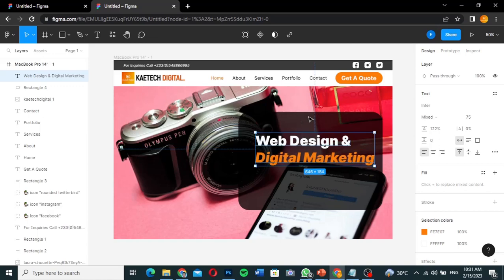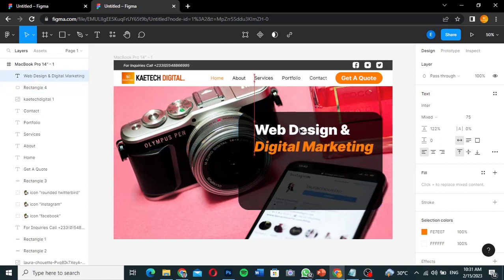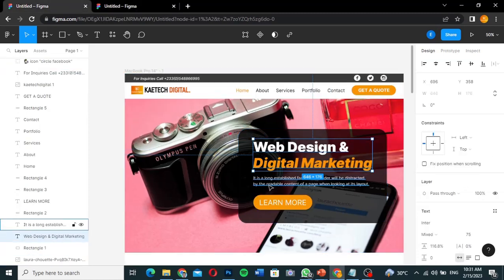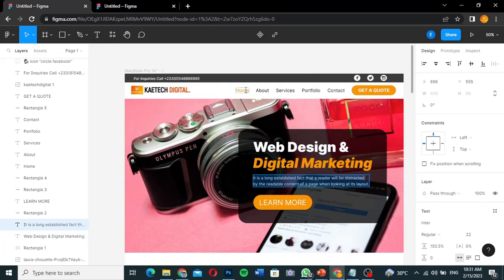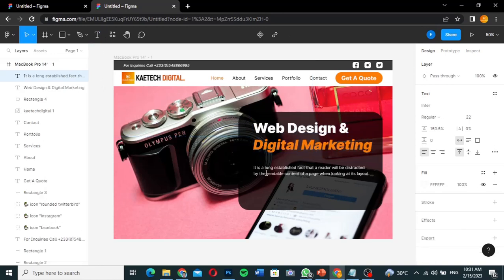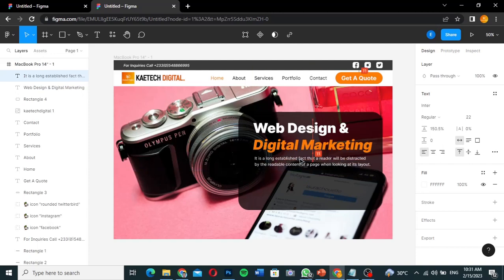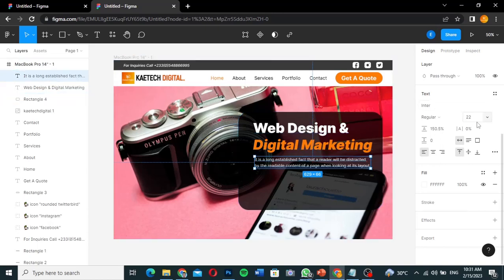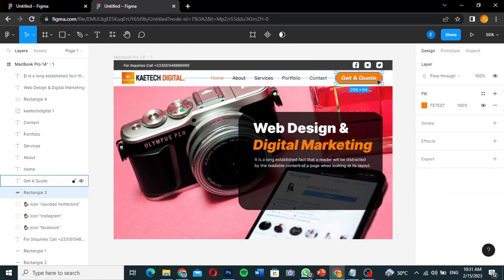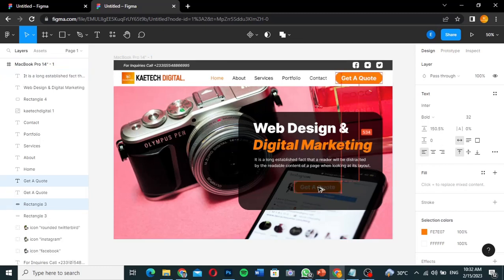I'll position the hero heading where I want it. Next, I'll add a supporting description paragraph — I'll paste in dummy text, set it to Inter Regular size 22, and position it underneath the heading. Then I'll duplicate the 'Get a Quote' button and its text to create the 'Learn More' button for the hero section.